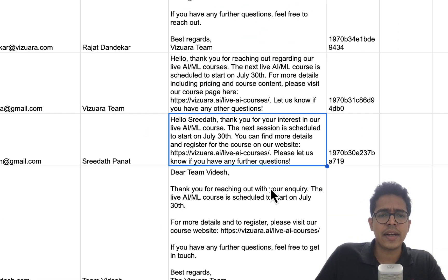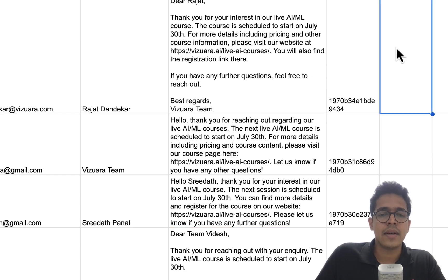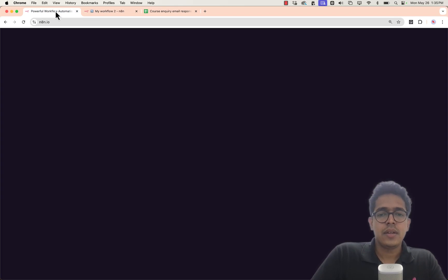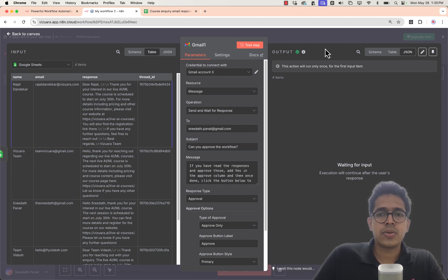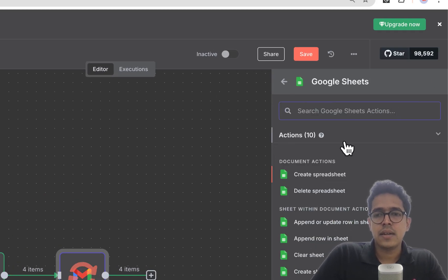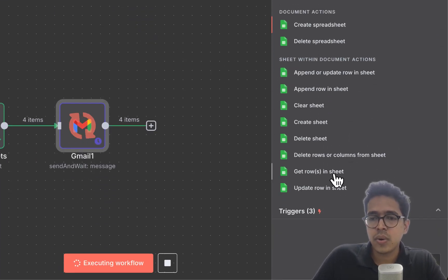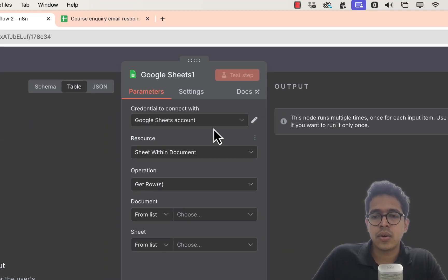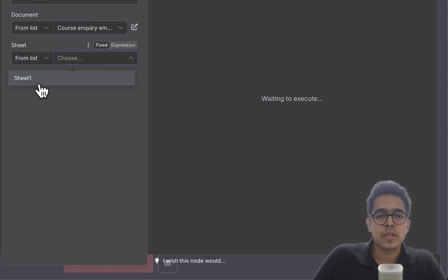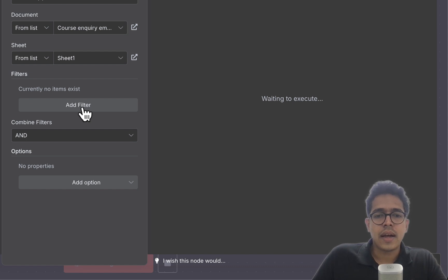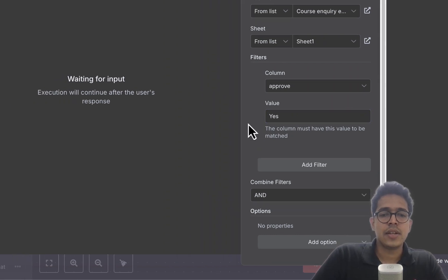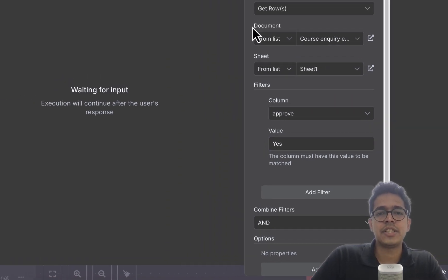The messages crafted by GPT look good, so I'll type 'yes' in the Approve column. Before clicking approve, let me go back to the workflow and add a Google Sheets 'Get Rows' step — I want to get rows from 'Course Inquiry Email Response,' Sheet 1, filtered where the 'Approve' column value equals 'yes.' This means only approved rows will be fetched and processed.